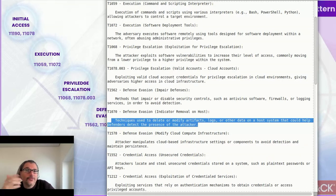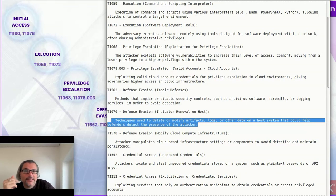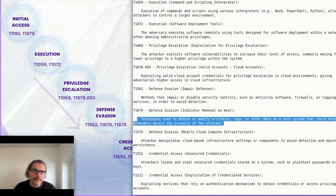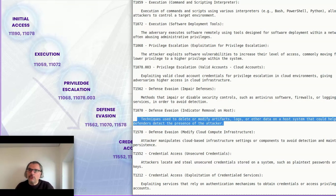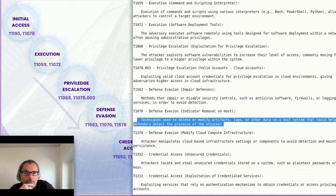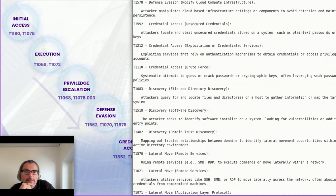Don't forget that these are common attack patterns — it doesn't mean attackers hit you only in this sequence. Just like in boxing, you don't use only a jab; you chain various attacks to make it through. Credential access and the exploitation of credential services are a key focal point.